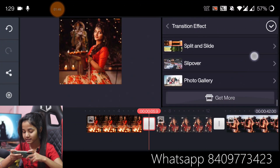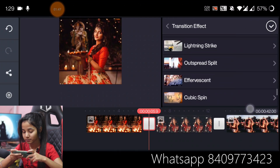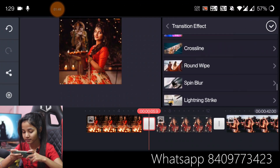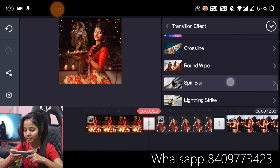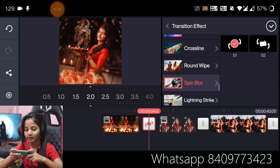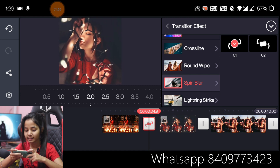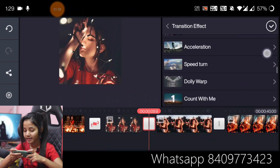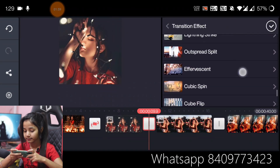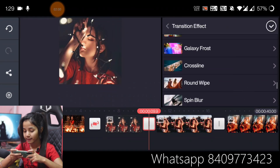For the transition, you will need to download the transition asset. I have already downloaded it, so you will need to download it first before proceeding. Let's open it — it will be double-clicked to open. Now we will look at the first one.